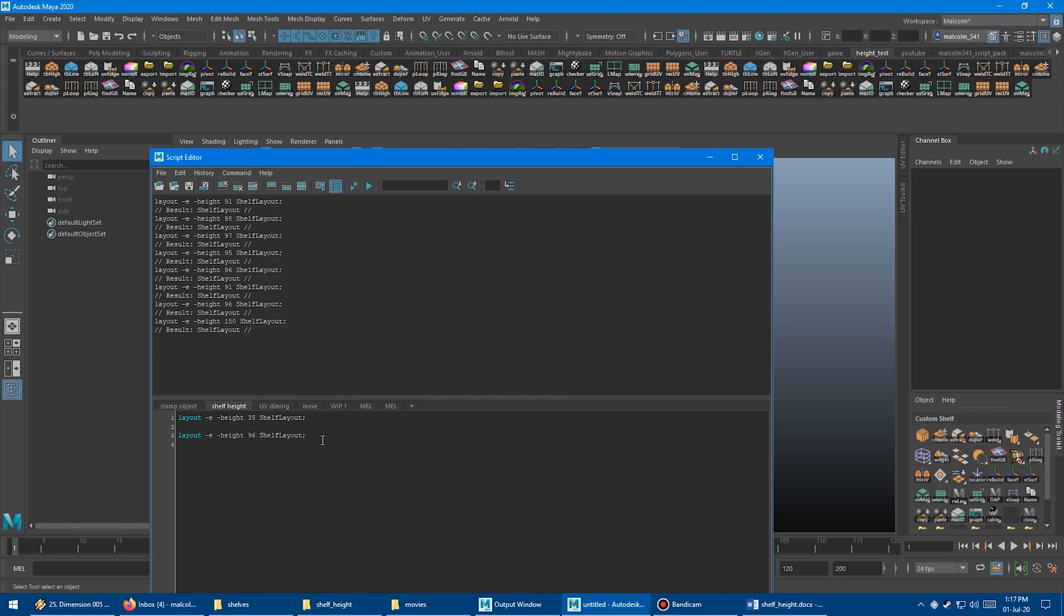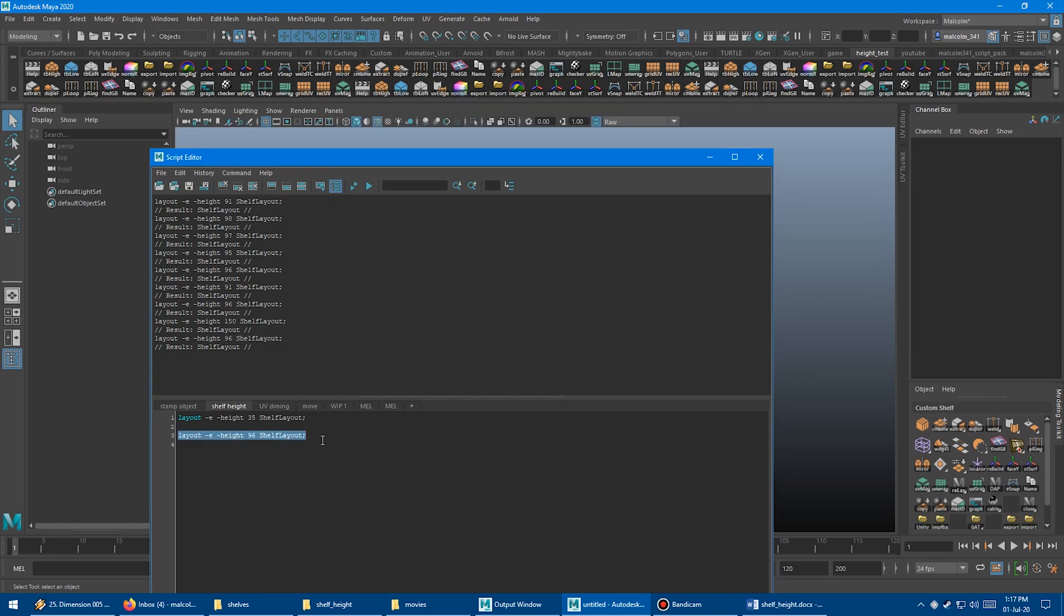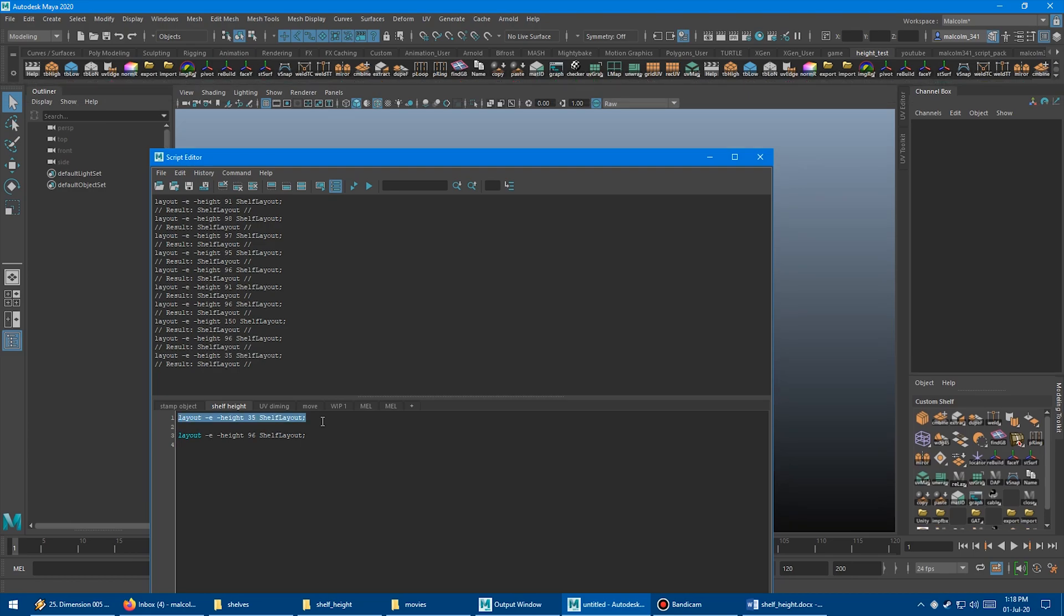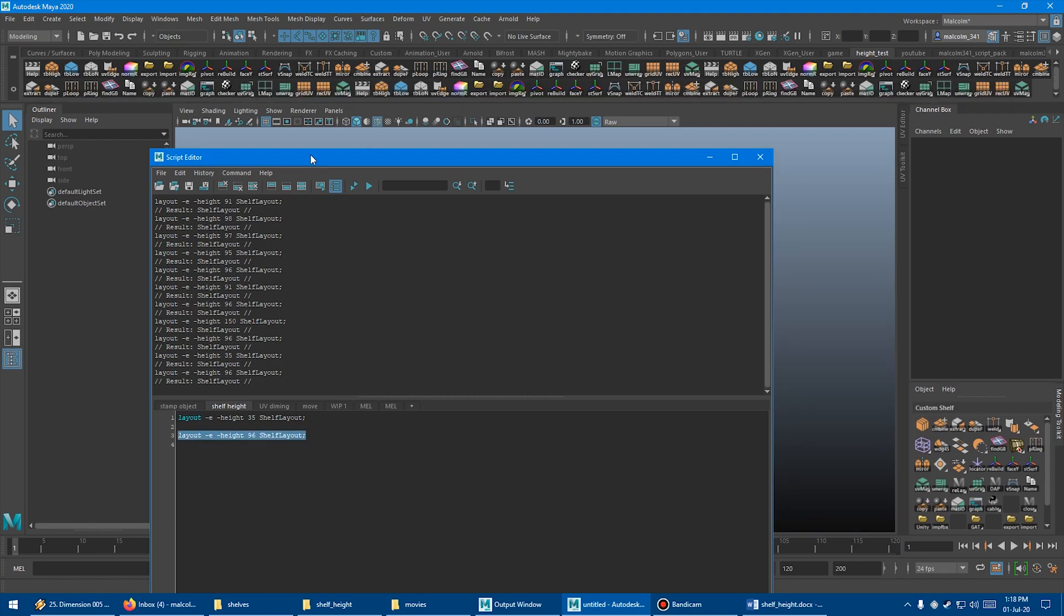So 96 for this one. And then let's try setting it back to 35 here. Press enter. Yeah, so 35 sets it back to a single row, and then let's just set it back to 96 one more time. So that's pretty cool and you're probably pretty excited now.